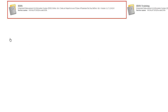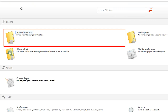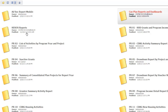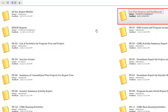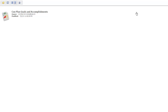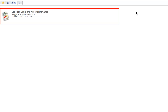To navigate to the Complan Goals and Accomplishments report, first click on the IDIS folder, then Shared Reports, then the Complan Reports and Dashboards folder, and finally on the Complan Goals and Accomplishments report.